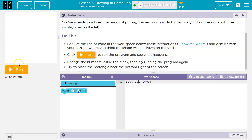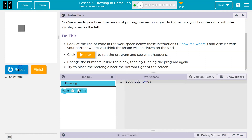Click run. We have a rectangle — or a square, but a square is a rectangle.